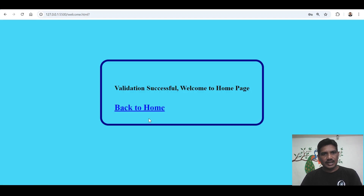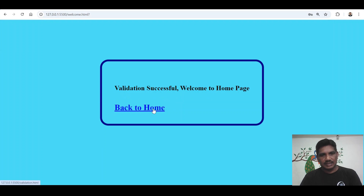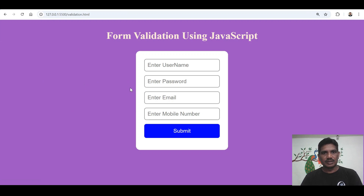Then here a message is shown: validation successful, welcome to home page. Then it gets back to the home page. This is the way you can validate username, password, email ID, and mobile number.